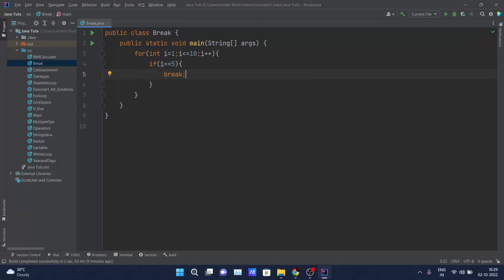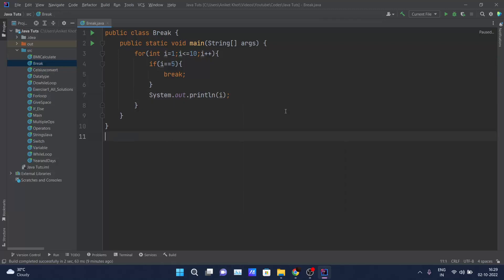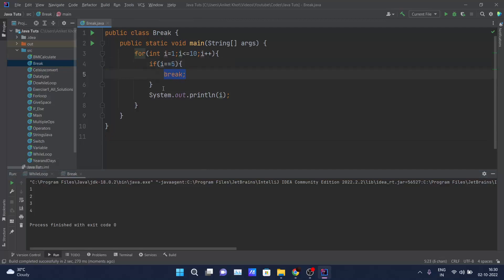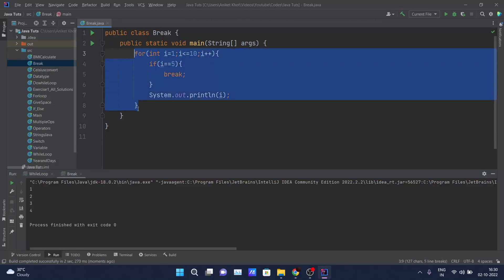Outside the loop I will print the value of i. Now if I click run, you can see 1, 2, 3, 4 is printed on the screen. When the value of i becomes 5, it checks whether 5 is less than 10 — yes — it comes inside the loop, checks i equals 5 — yes — it breaks the for loop and gets out. So this is where you can use break in Java.